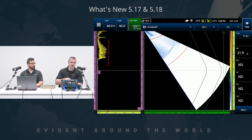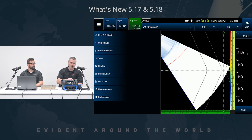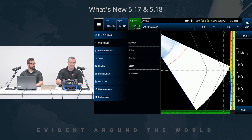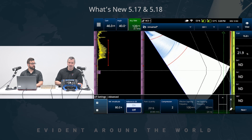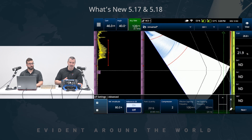So what I want to show you is if I go in the UT settings advanced, you can see that we have, as we used to have, the effective digitizing frequency and net digitizing frequency that are read-only. But the points quantity is now read-only and compression is now editable. So what that means is you now have control over the essential parameter or essential variable of the A-scan signal.